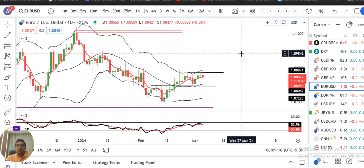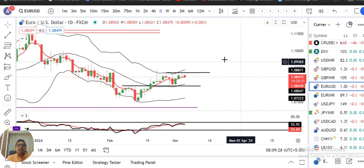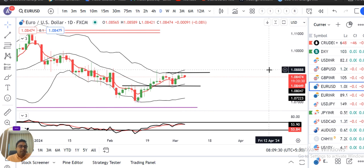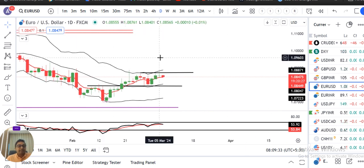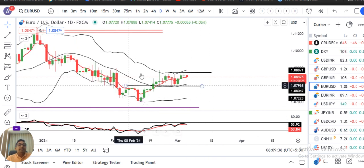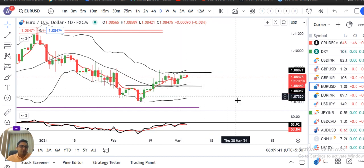Euro/Dollar currently trading at 1.0848. Hamein jo dekhna tha woh tha 27th February ke high ke upar strong close. Lekin kal ke din mein ek doji candle banaya hua hai — price rejections at both the two sides. That is a signal of pause — means pause ke andar mein bhi pause.